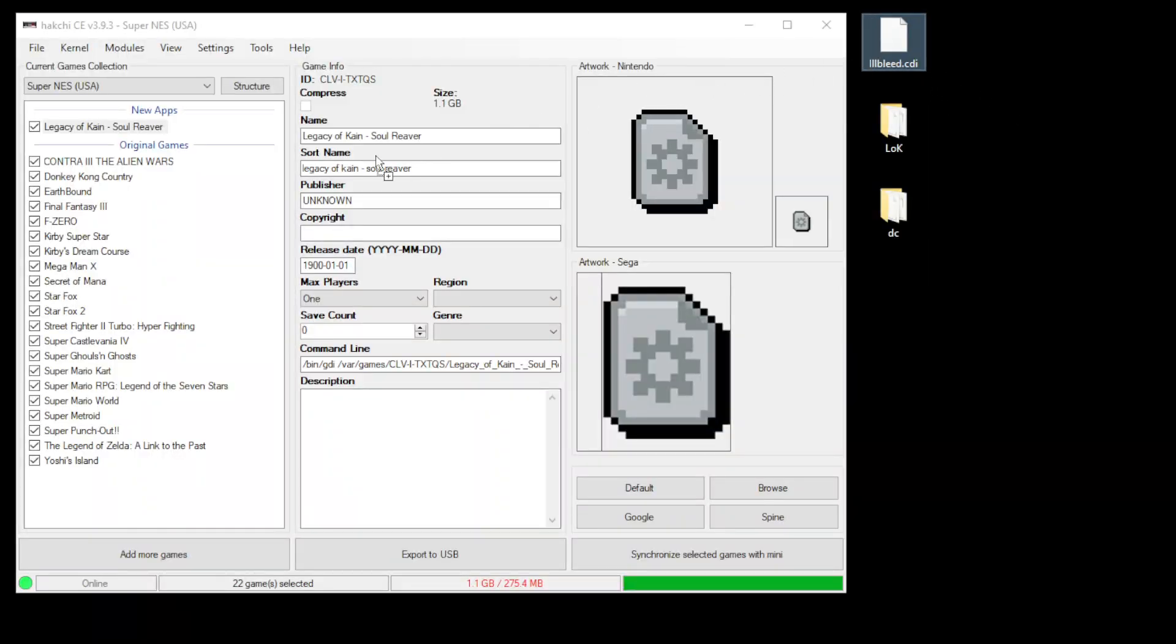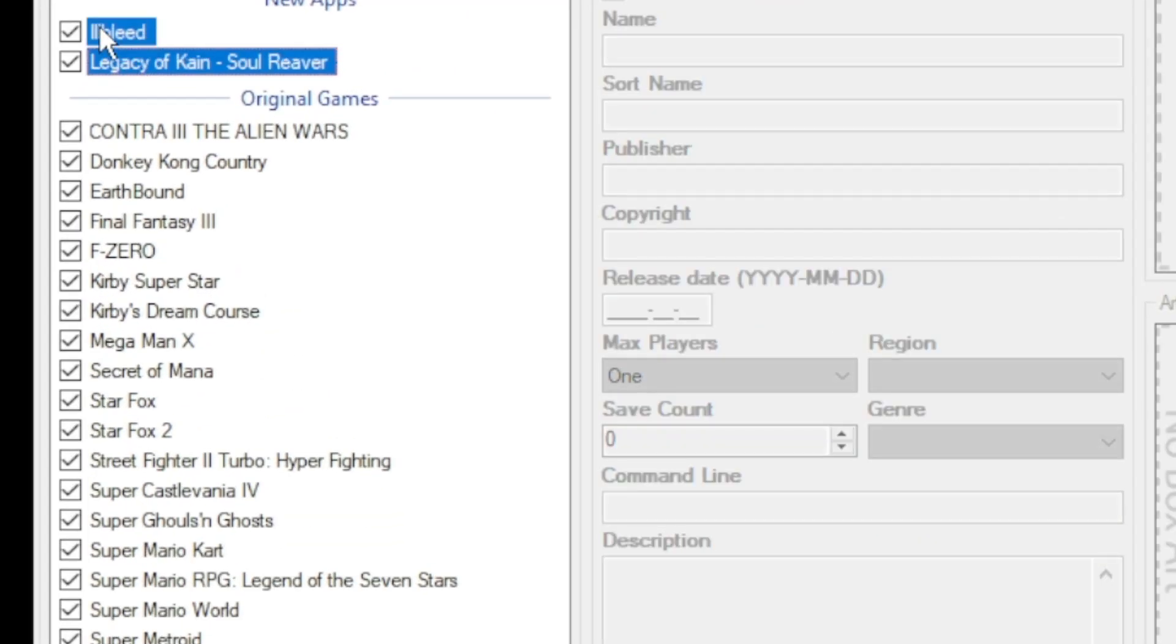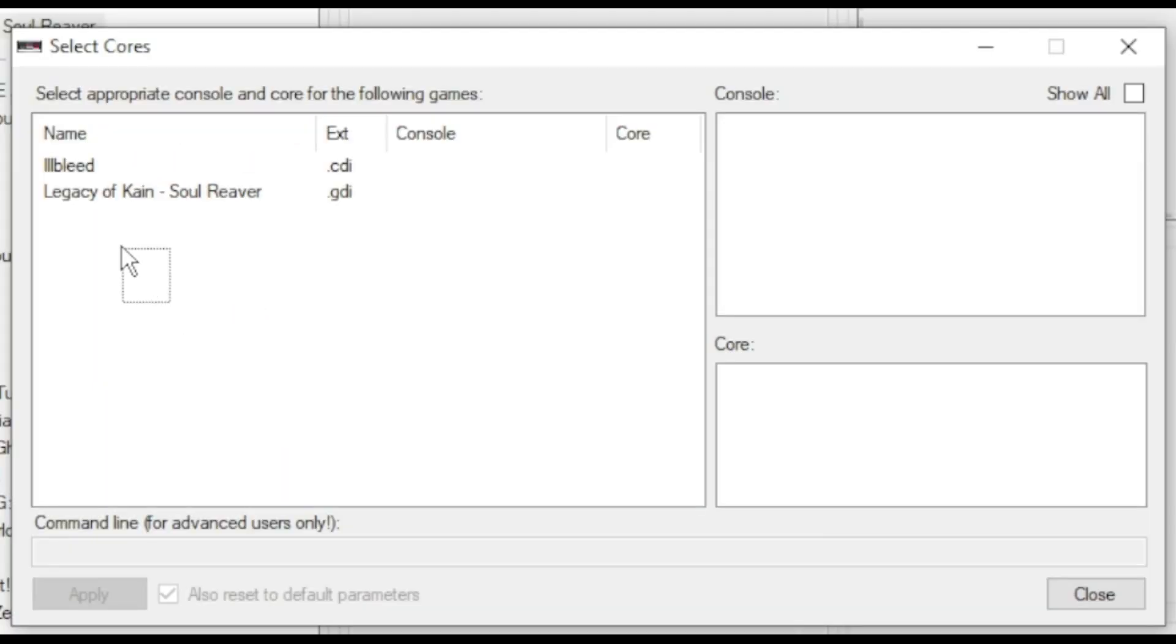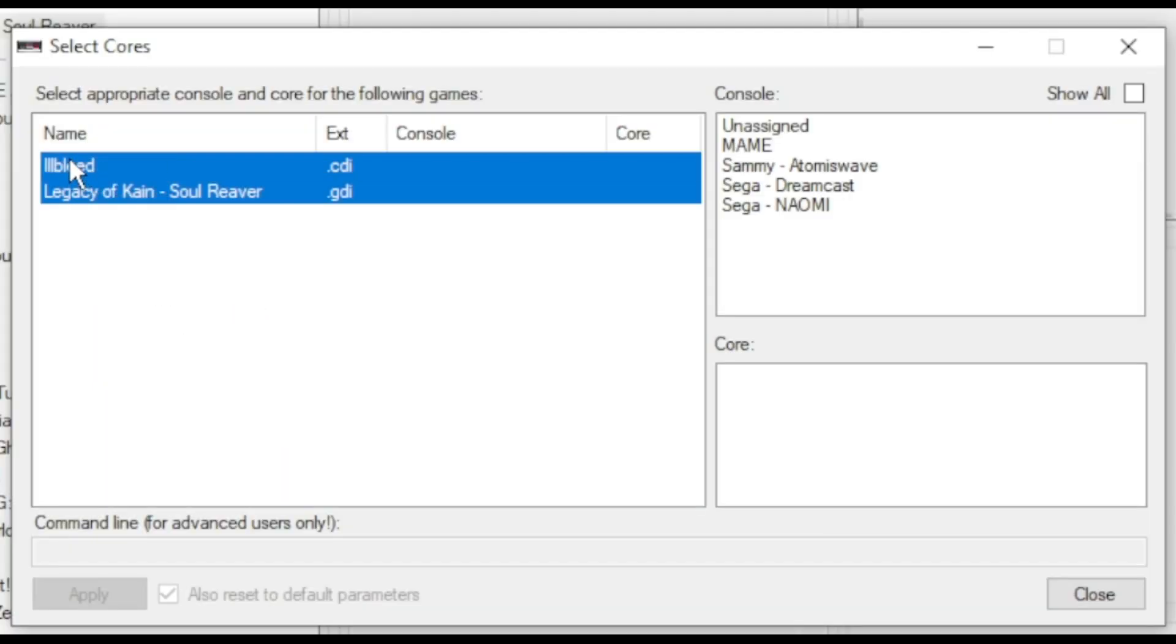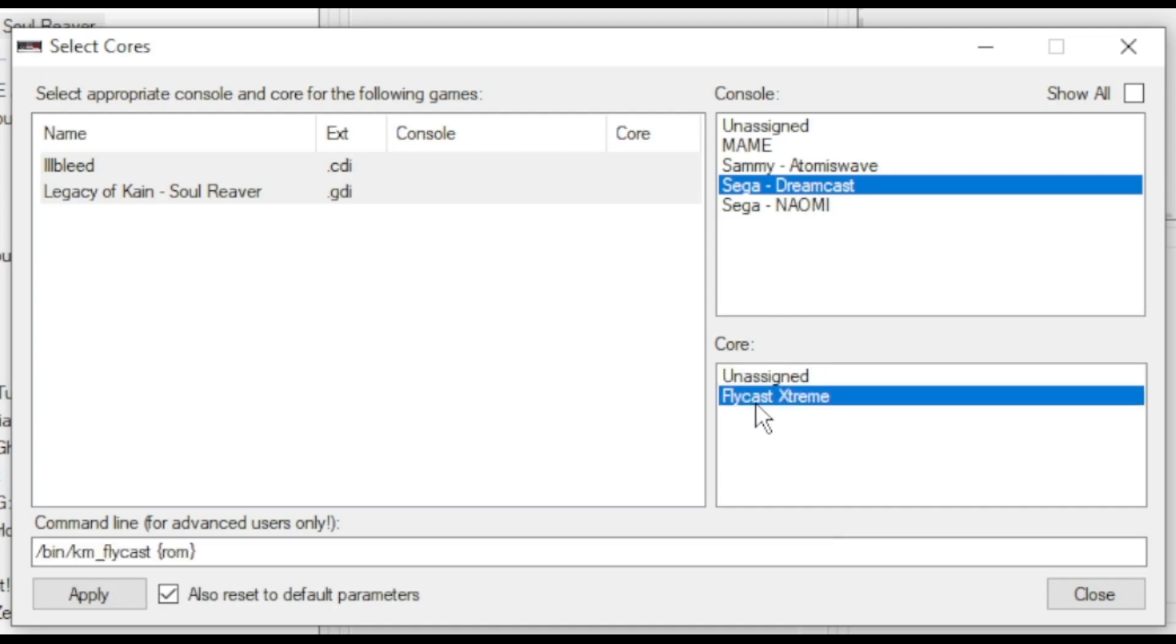Now we're going to choose our Dreamcast core. So highlight your games, right click, go to select emulation core. On the next window highlight your games again, select Sega Dreamcast and then Flycast Extreme, click apply then close.